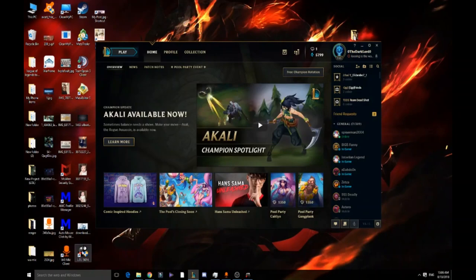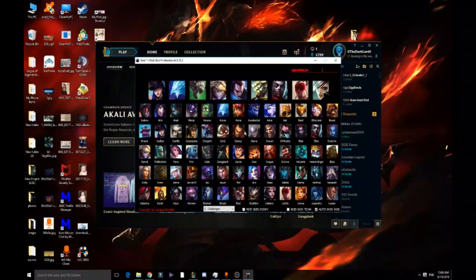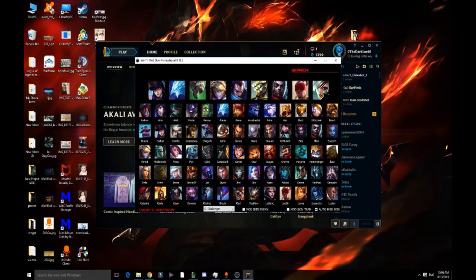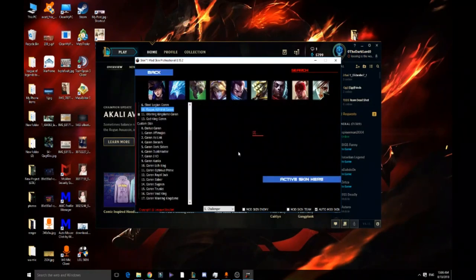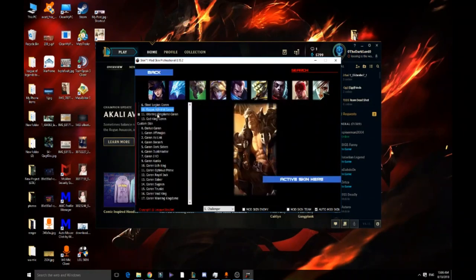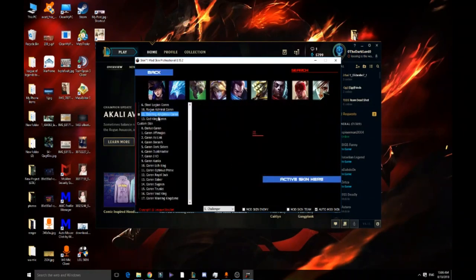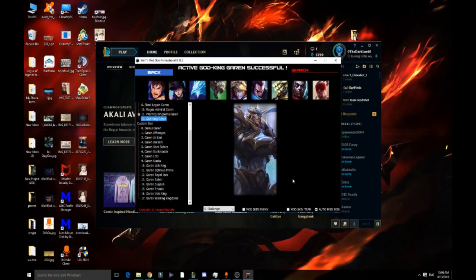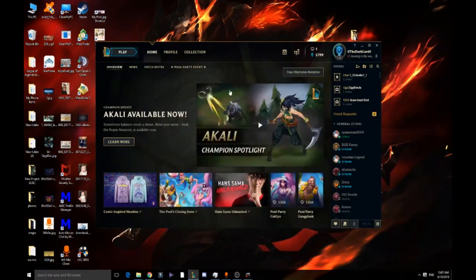Just open it and it will open something like this. All we have to do is pick a champion that we like and use the skins we want for it. So I picked Garen and I'm going to use the God King Garen. I really wanted to try it before but I couldn't afford to pay for it.